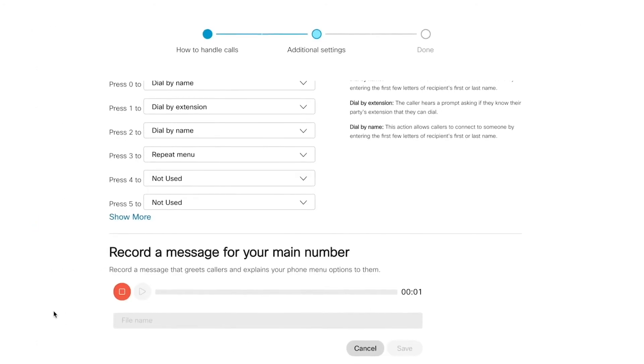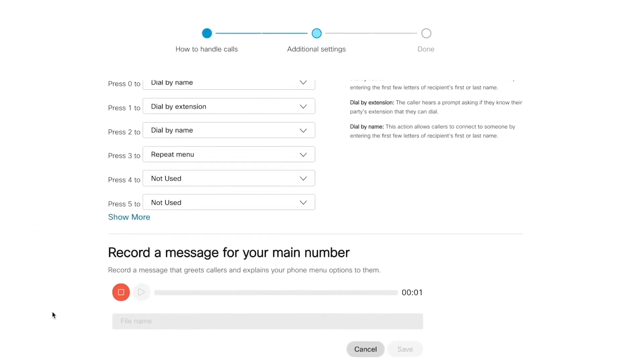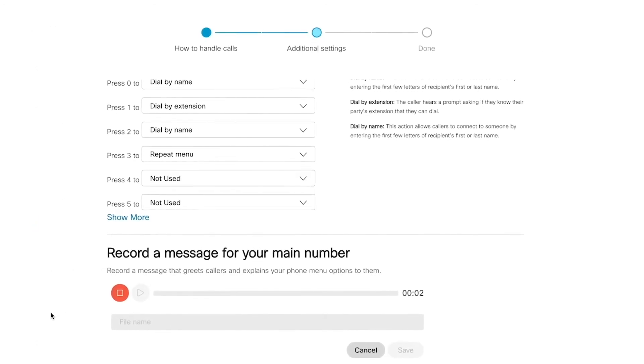You have reached Rob's voiceover emporium. Press 1 to have this message repeated, or press 2 to leave a message. Once you're happy with this part, your setup process is complete. No, really, that's it. You're done.